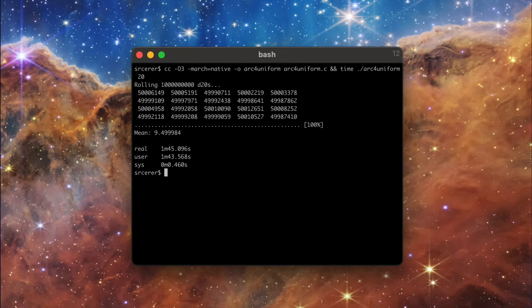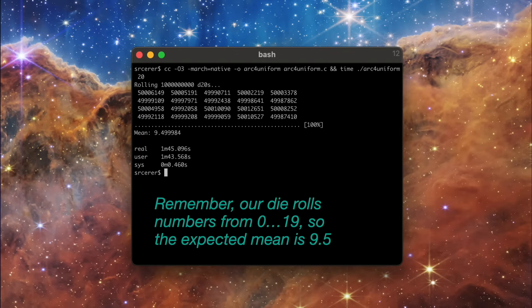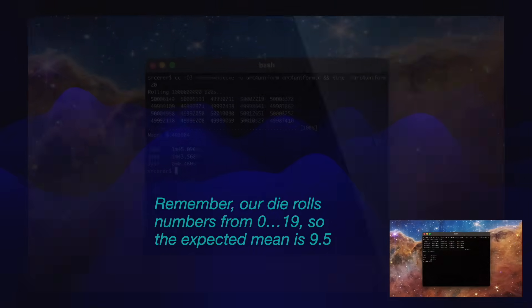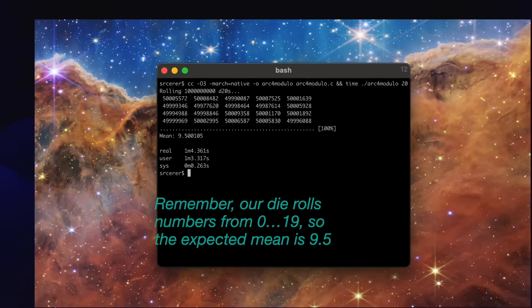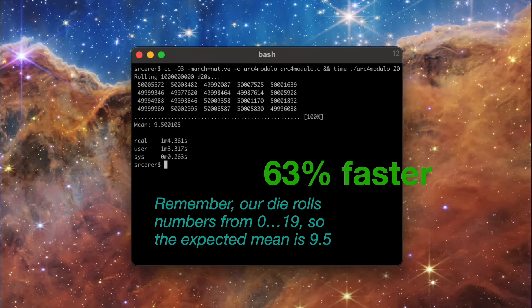Let's check on those benchmarks. arc4random_uniform is finally finished. It was able to roll about 9.5 million d20s per second. All 20 numbers came up about the same number of times. The modulo benchmark is also finished. It was a lot faster, 15.5 million d20s per second. Again, all 20 numbers came up about the same number of times. Any bias was lost in the noise.